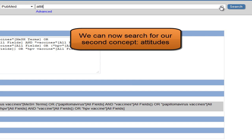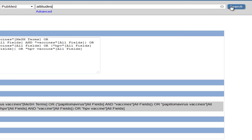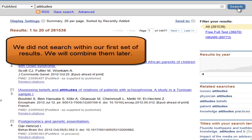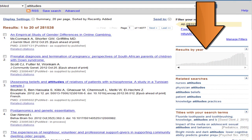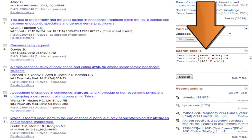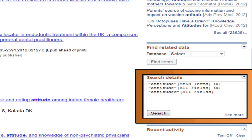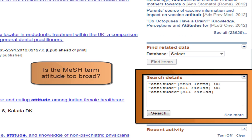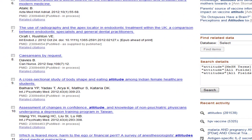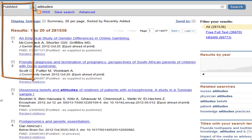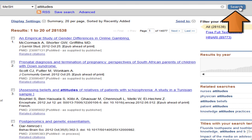Directly from the search screen, type attitudes into the search box at the top. Note that we are not searching within our set of citations about the HPV vaccine, but are rather creating a second set of articles on our second concept. We will combine these at the end. We will again check search details to see what MeSH terms were included for attitudes. We were mapped to a MeSH term for attitudes. Maybe this is a good term, or maybe it is too broad.